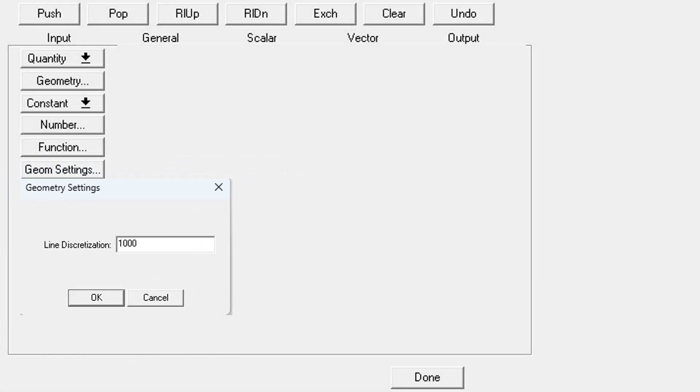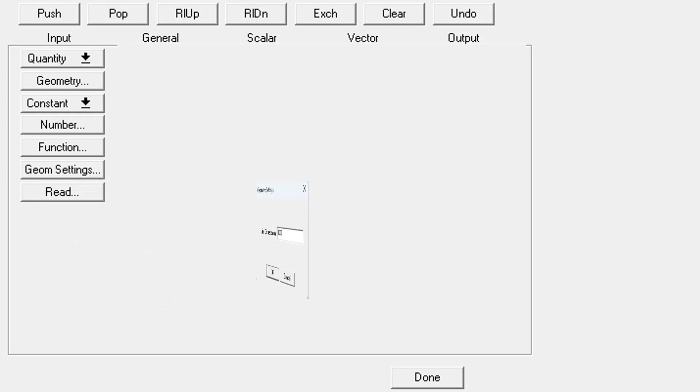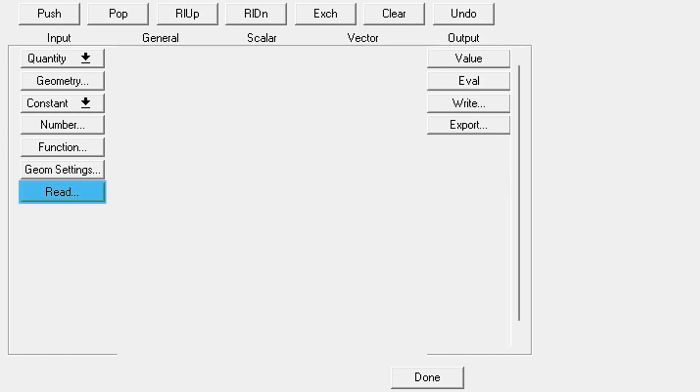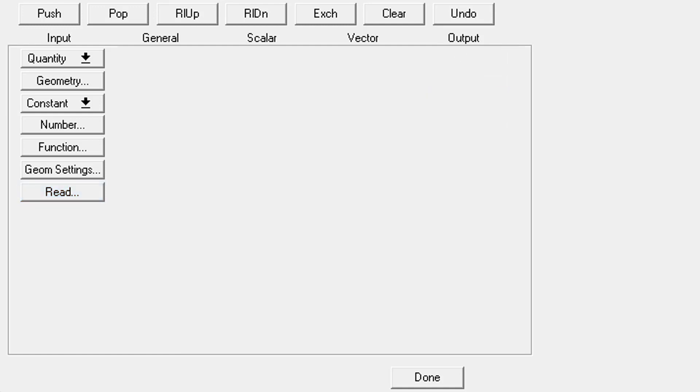Geometry settings, which is really just one setting, allows you to change this value called line discretization. Like it sounds, it's the number of points used to integrate fields on a line. At the bottom, the read button will allow you to read in a disk file that you've saved by using the write command. This will copy the contents of the disk file into the top register of your stack.